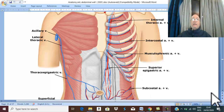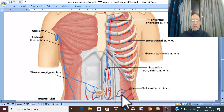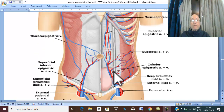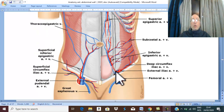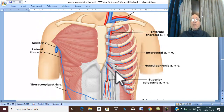Arteries of the anterior abdominal wall. The arteries of the anterior abdominal wall are divided according to the level of the umbilicus into arteries above the level of the umbilicus and arteries below the level of the umbilicus.